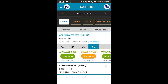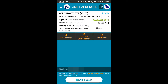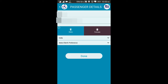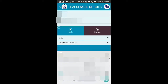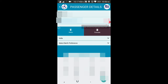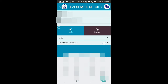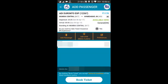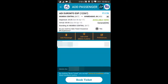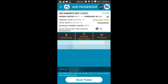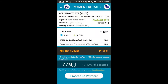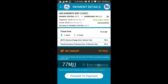As of now, on the 8th of April there are 90 tickets available. You just go ahead, add a passenger, give your name and details, your age, and your birth preference — for example, lower berth. Select Done once you are finished. You also need to provide your mobile number, which you can change here as well. Then click on Book Ticket.